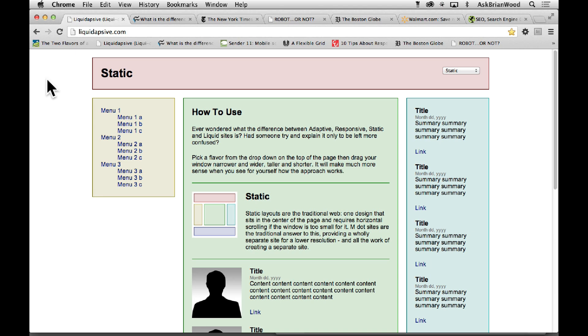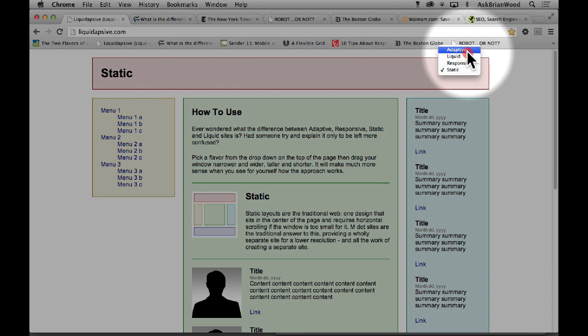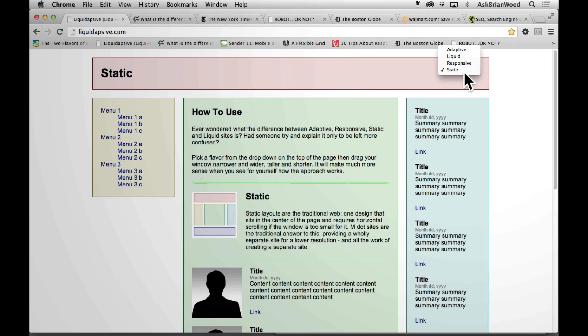Right now we have the ability to choose the type of layout that we're working with. For a long time we had what's called a static layout, and that was the New York Times site that we took a look at.